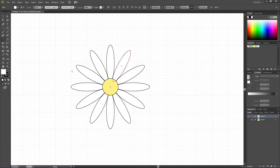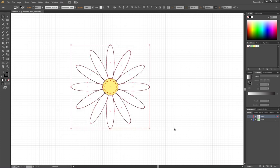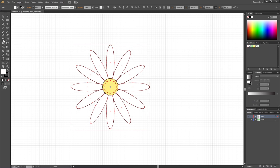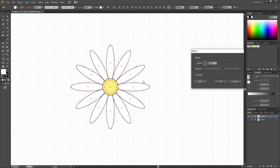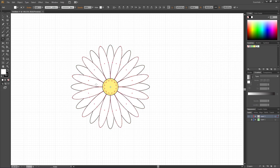Pick the Selection Tool, select the entire flower, hold down the Shift key and unselect the middle part. Then once again select the Rotate Tool, hold down the Alt key, and click inside the middle of the flower. But this time we only want to rotate 15 degrees, then click Copy.